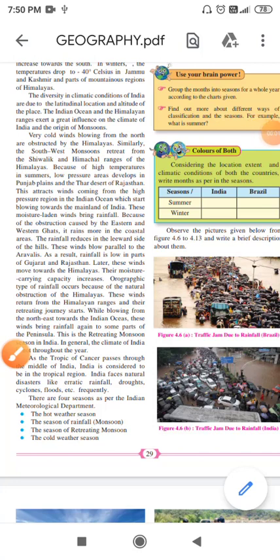Children, India receives rainfall mainly due to southwest monsoon winds. During the rainy season, the winds blow from the southwestern part of our country. The features of rainfall in India depend upon southwest monsoon winds.